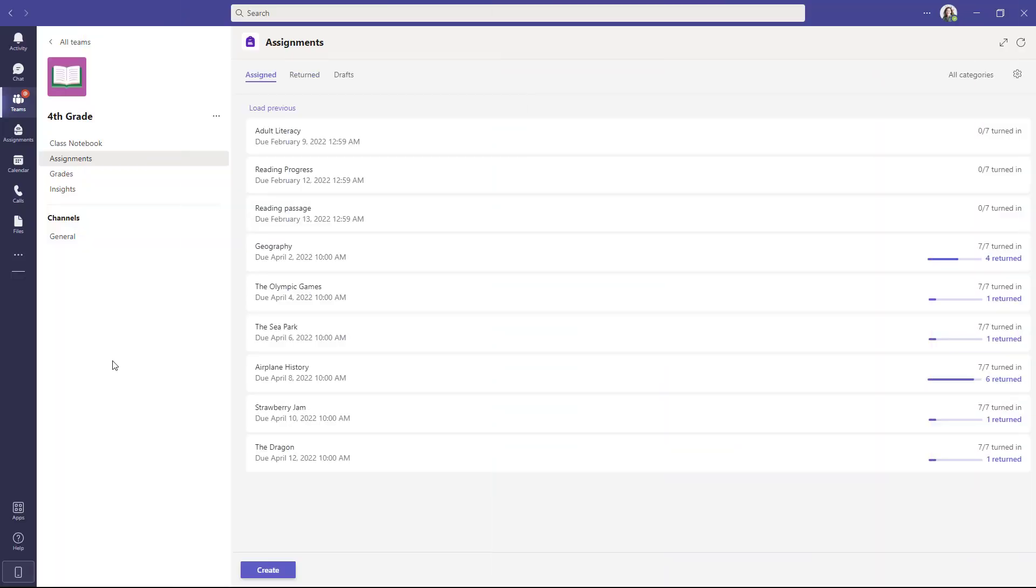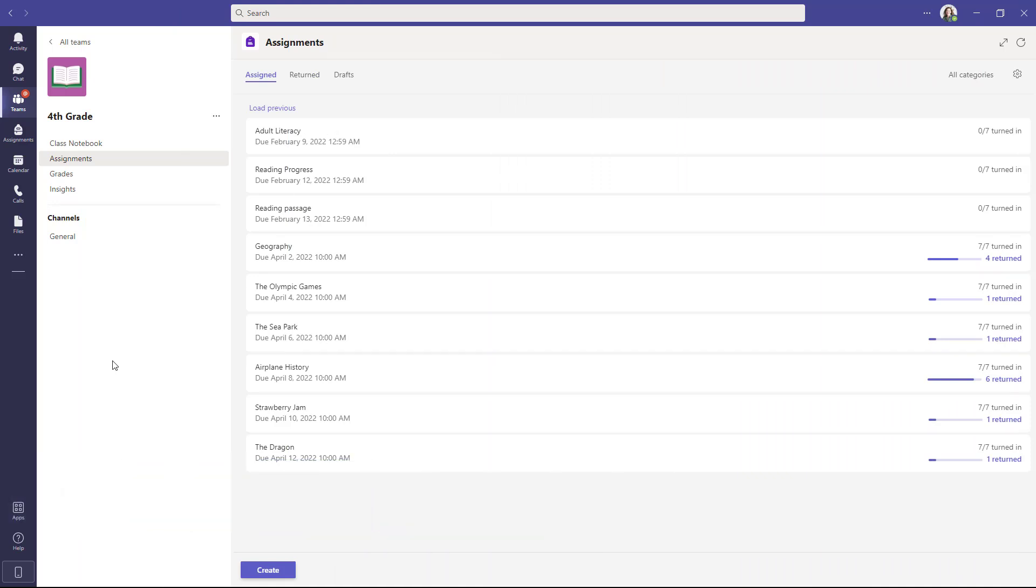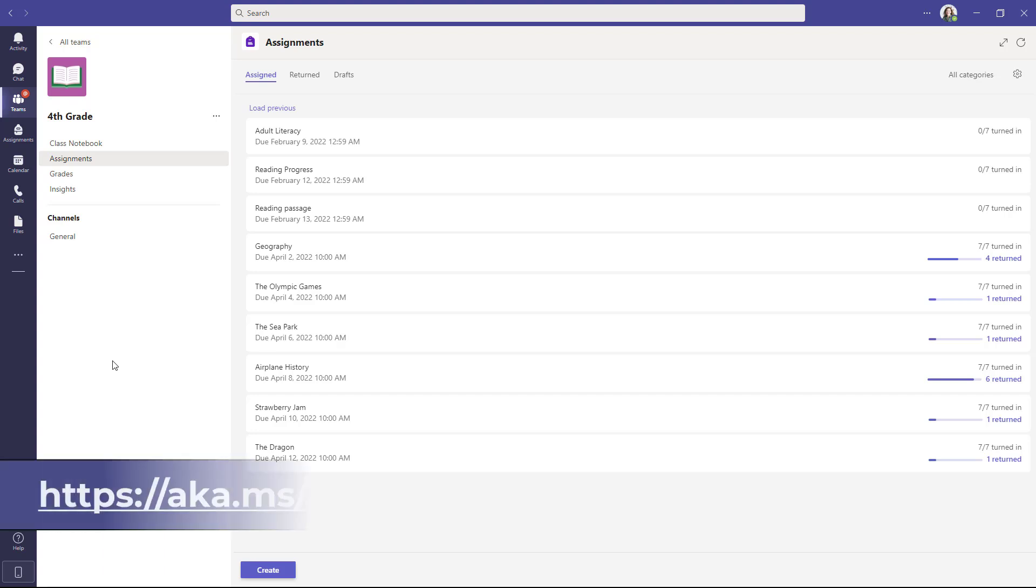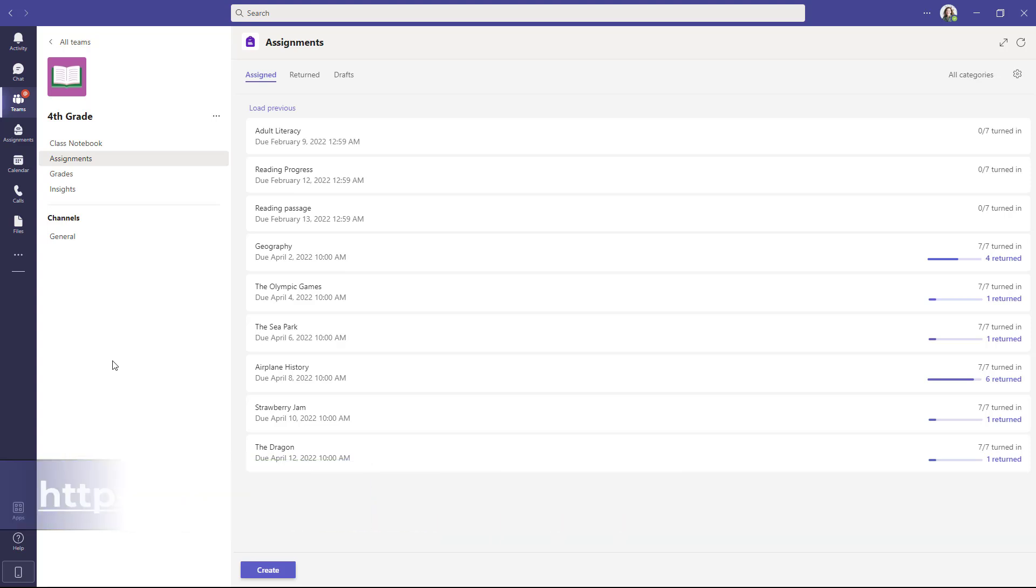The fifth new feature are Insights Premium reports for reading progress. This allows a school or a district to see data rolled up across a broad spectrum of classes, grades, or even a district. This is great for that really high level view of what's happening with reading progress. The link for Insights Premium is on the screen and this is a paid offering. So the rest of reading progress is free. Insights Premium has an additional charge and the link is on the website to learn more.